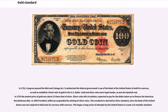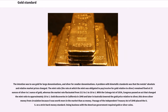This resulted in a derivative silver standard, since the Bank of the United States was not required to fully back its currency with reserves. This began a long series of attempts by the United States to create a bimetallic standard, intending to use gold for large denominations and silver for smaller denominations. A problem with bimetallic standards was that the metals' absolute and relative market prices changed. The mint ratio remained fixed at 15 ounces of silver to one ounce of gold, whereas the market rate fluctuated from 15.5 to 1 to 16 to 1.